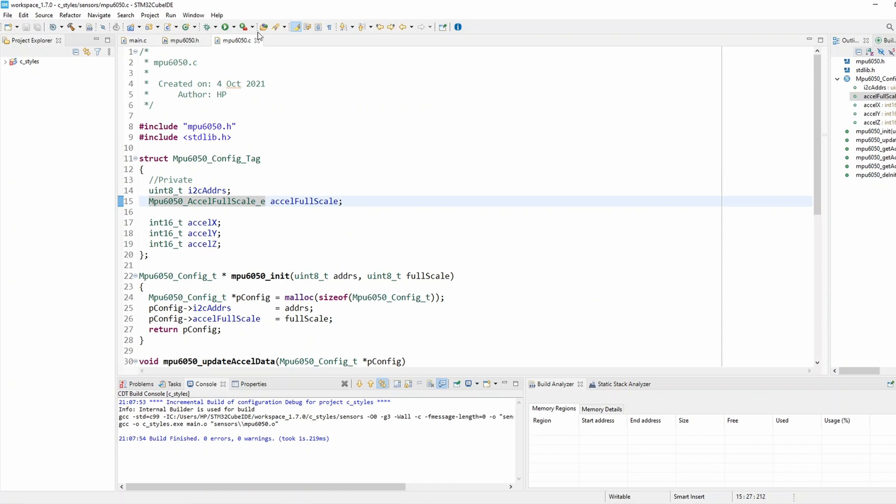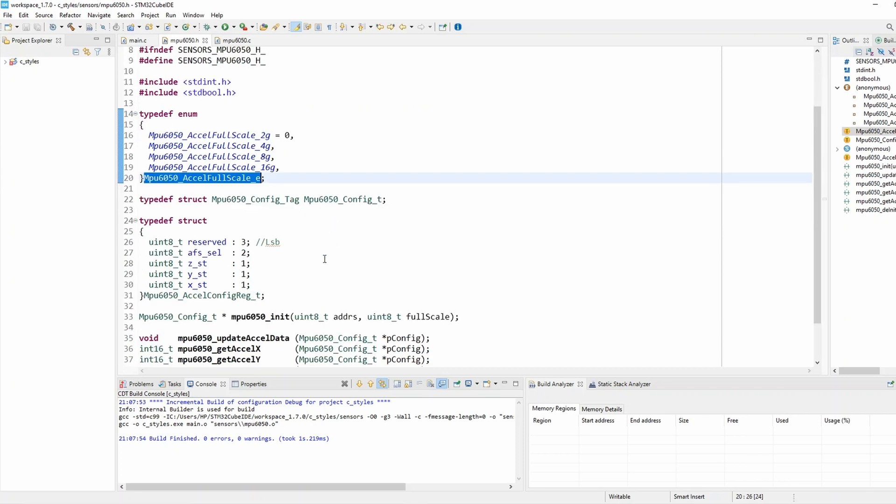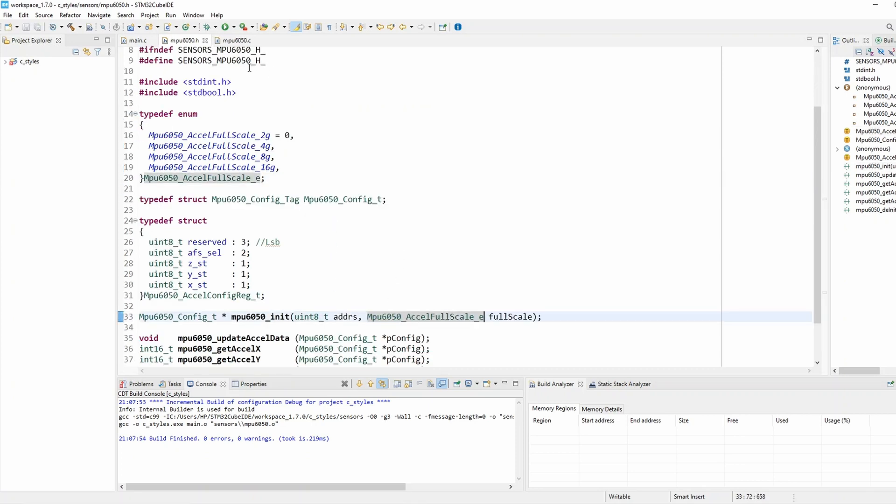And now similarly I'm gonna change and modify my initialization function to accept full scale of type full scale enum and I need to do the same on the header file as well to avoid type conflicts.